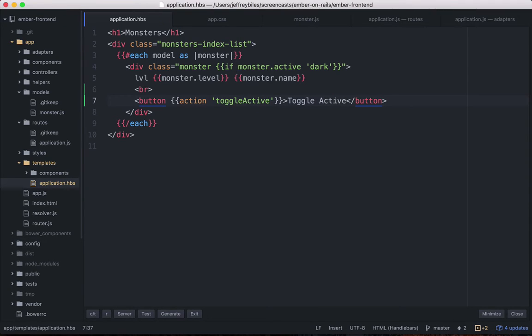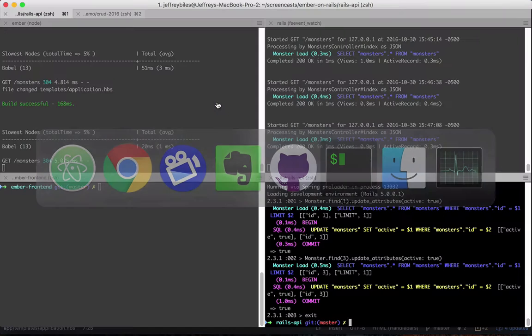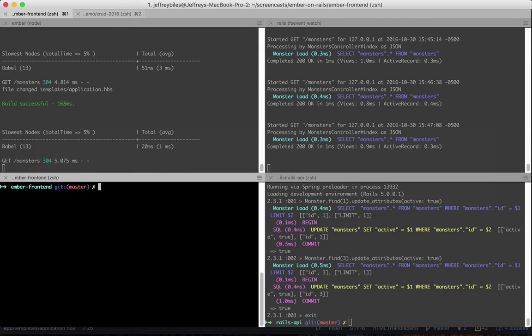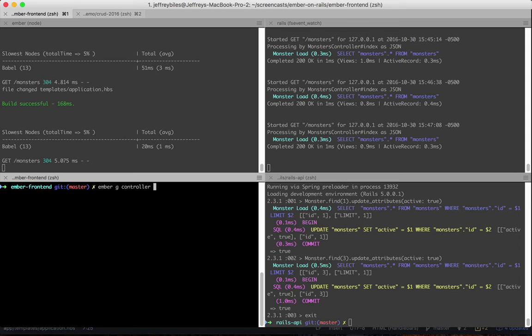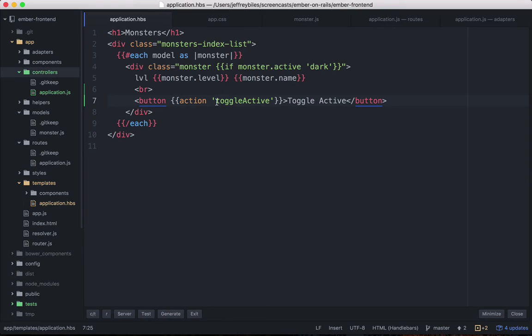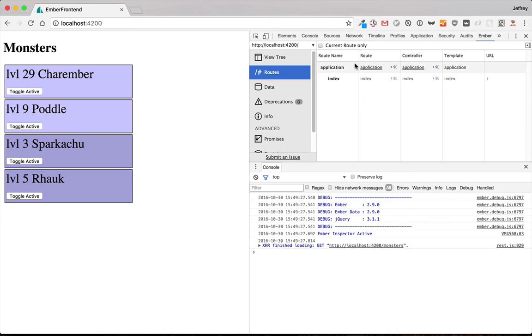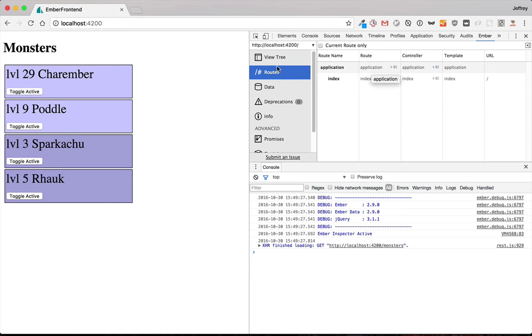Now we go and define this action in a controller. So we will generate a controller for the application since that's the route that we're in. So notice that the controller and the route in the template, their name all matches up. And so Ember will automatically link them. It can do this because of the naming convention. And then you can do cool things like have the Ember route inspector in the Ember inspector.